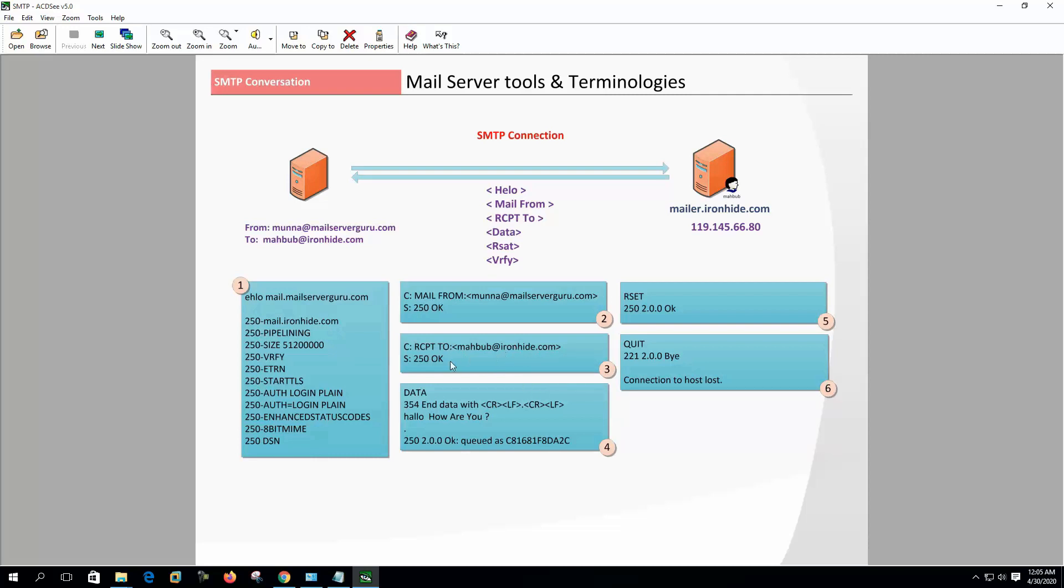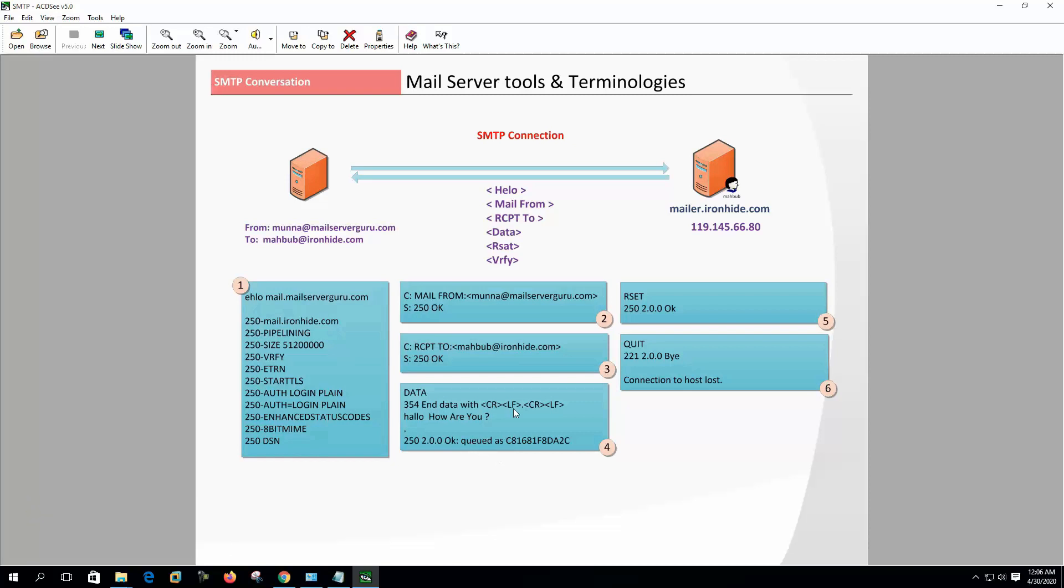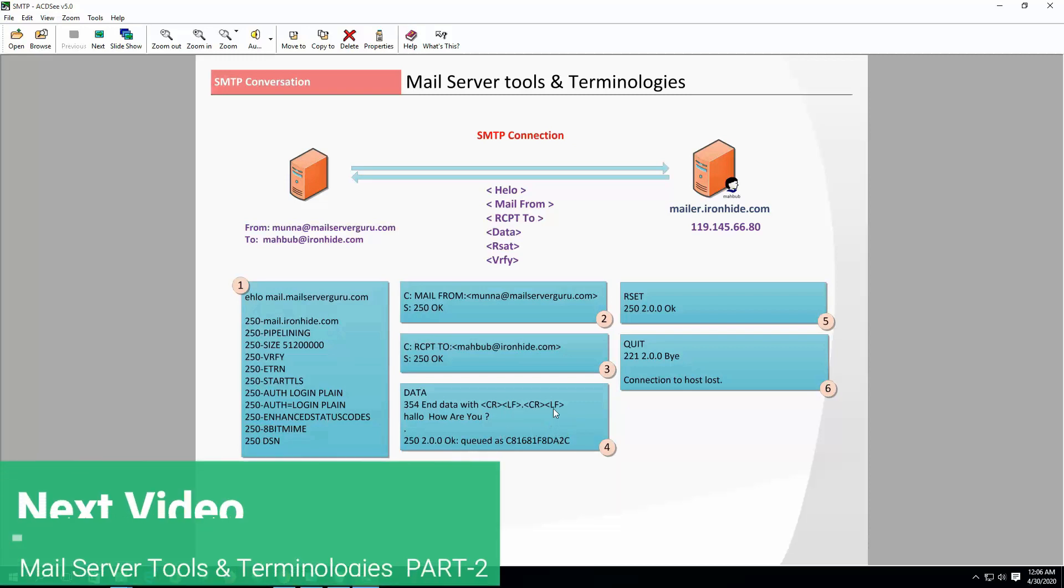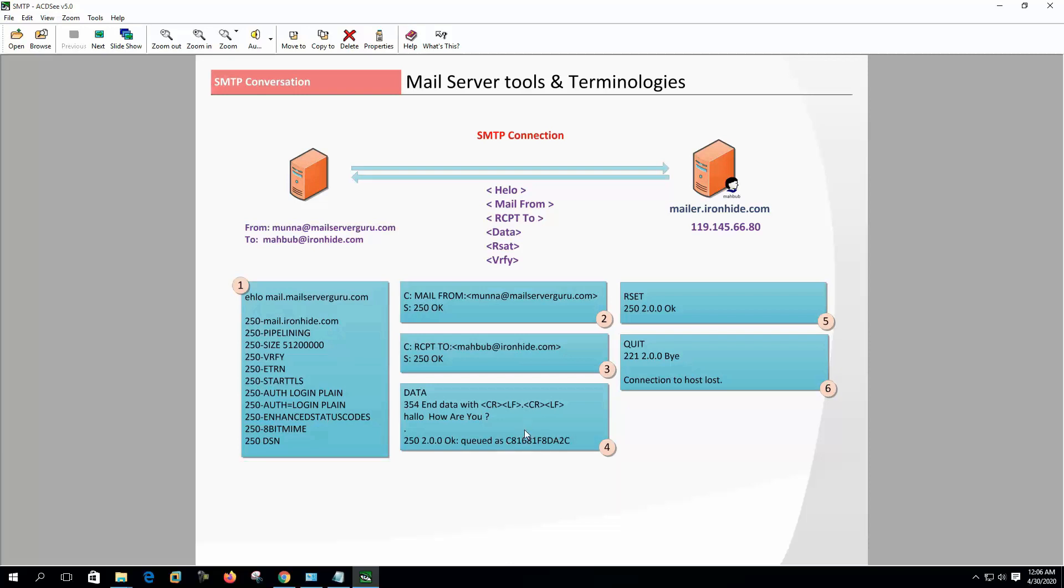After the RCPT TO command, client sends the DATA command to the server. The server will respond with a 354 reply code. The DATA command starts the transfer of the message content - body text, attachments, etc. When all message content has been sent, a single dot must be sent to stop the transfer. If the message is accepted for delivery, the SMTP server will respond with a 250 reply code and sends the message queue number.